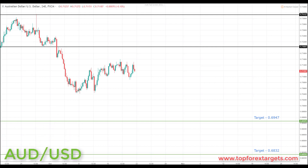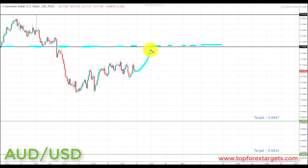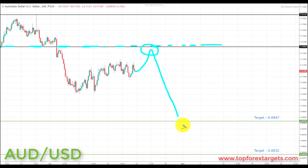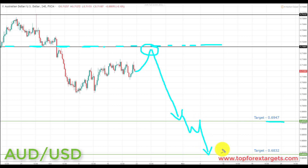Next pair we're going to look at is the Aussie dollar. We start the week below the key area of broken support at 0.72025. If we can get a pullback and preferably a retest of broken support turning resistance at 0.72025, this is going to be a great place to look for bearish formations and patterns. We're going to be looking at initiating shorts down towards the target at 0.6947, and if we get a break through there, down towards target two at 0.6832.